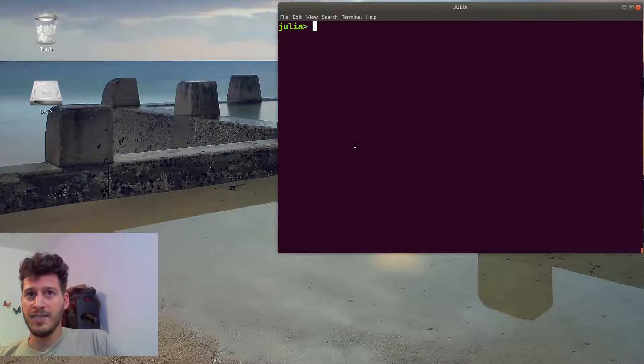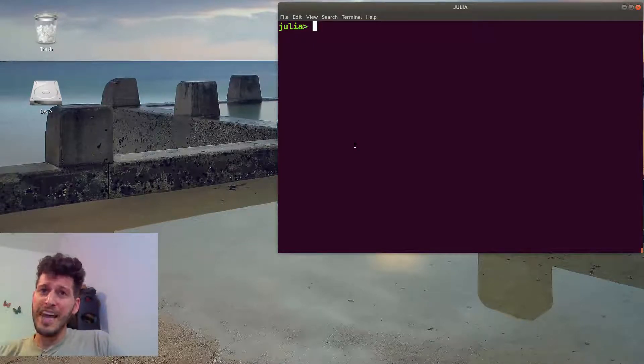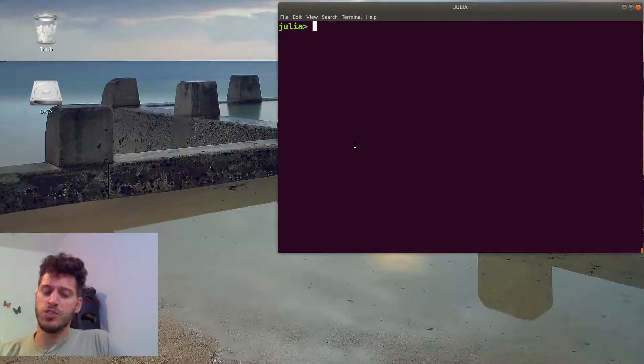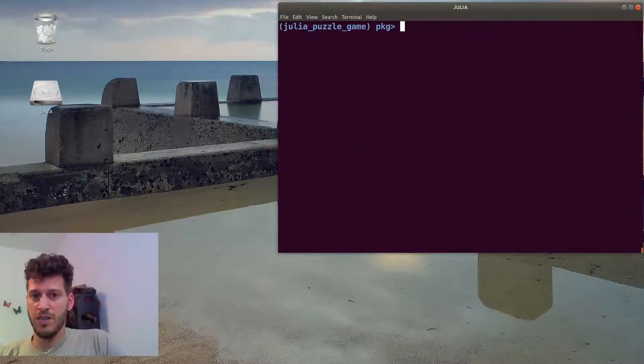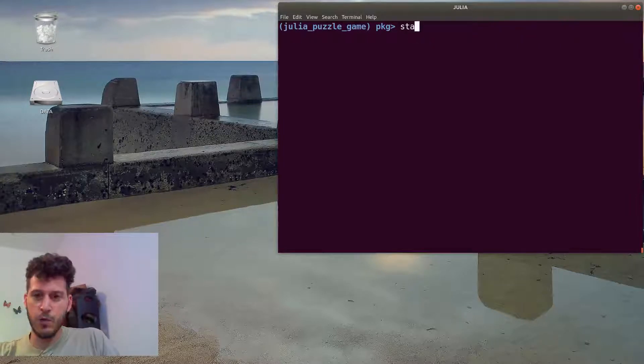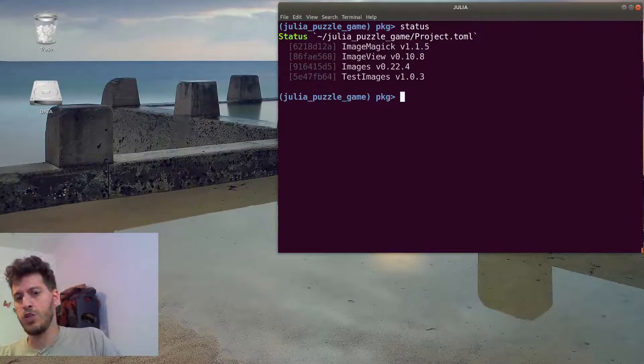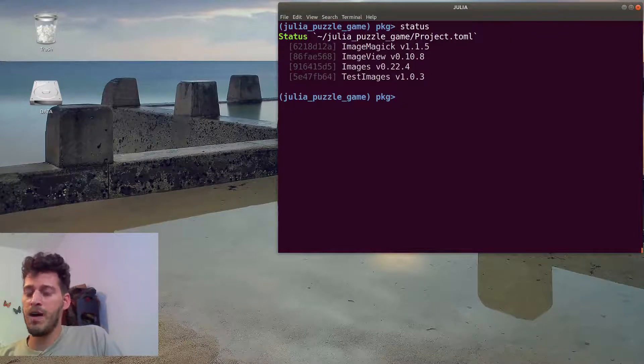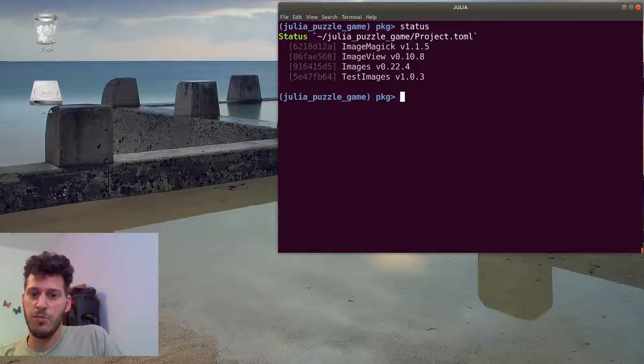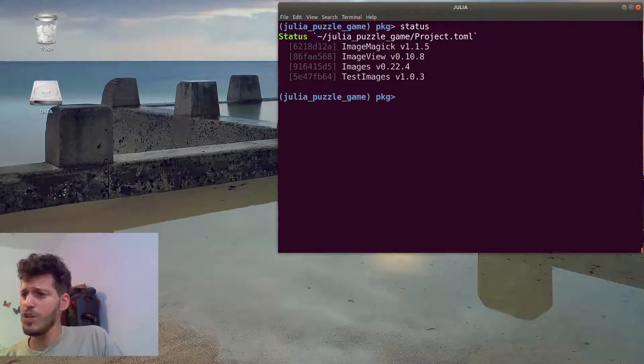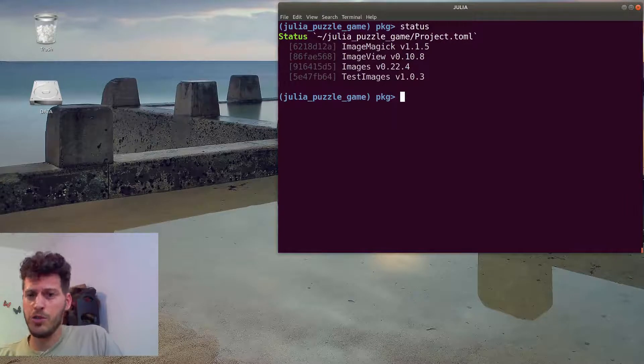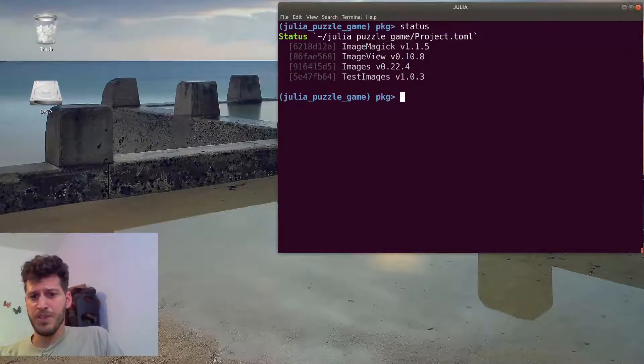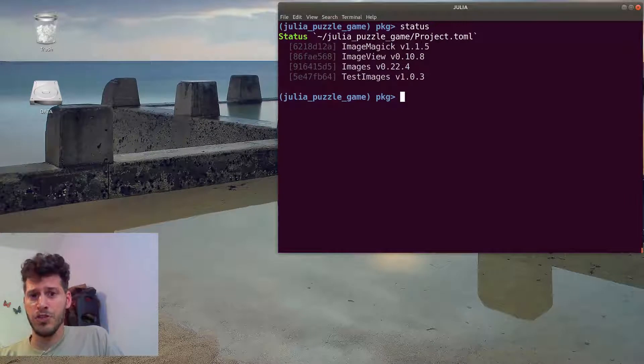Last video, we've finished by adding some packages to our environment. So let's just check that we're in the correct environment and we can see the status of which packages did we add. It may take you a while if it's the first time you ran Julia to download, to clone the repositories and everything.